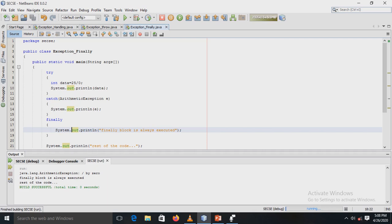Looking at the output: the ArithmeticException 'divided by zero' is shown, followed by the message 'finally block is always executed', and then the rest of the code message is displayed, confirming that the finally block executes even when an exception is thrown and caught.